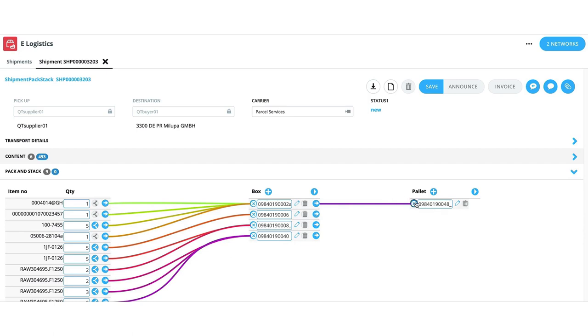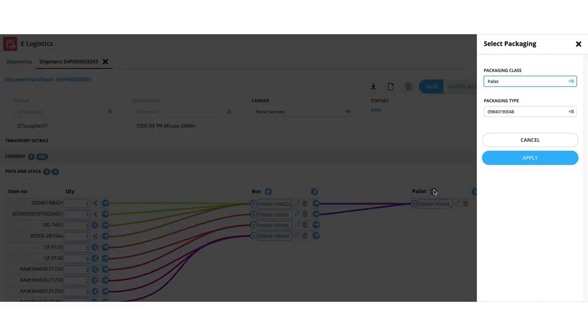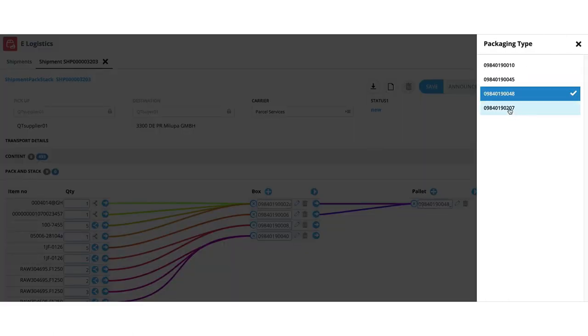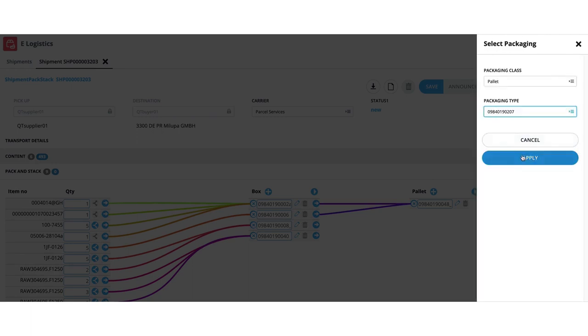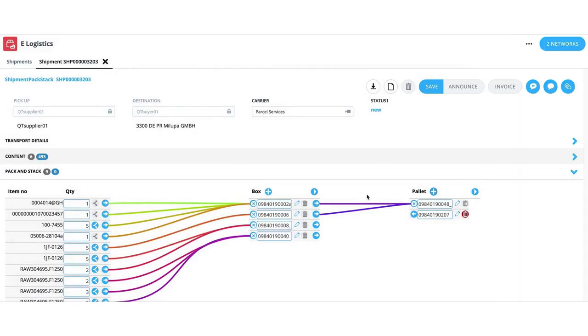Once the relations between multiple layers of packaging are defined, the shipment can be saved as work in progress for further changes or, once complete, it can be announced to notify the buyer or the contracted carrier for further collaboration.